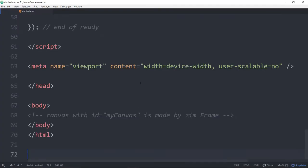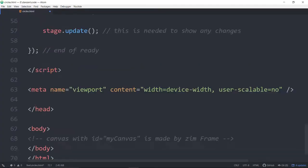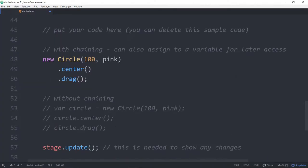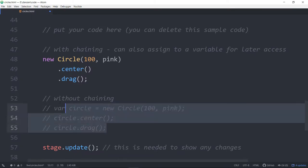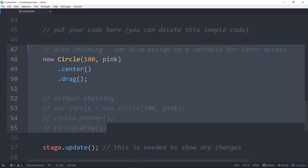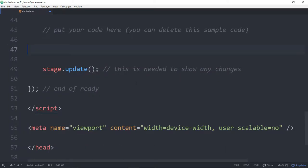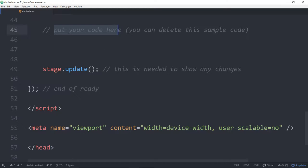And then we'll paste that into Atom, like so. So, scroll on up and get rid of the circle stuff in the middle, although we will be using a circle today. But we'll get rid of the stuff that's in the template, and that leaves us with put your code here and a stage.update, and we are ready to go to build some parallax.